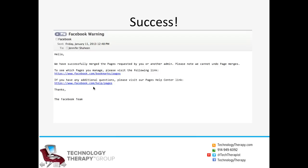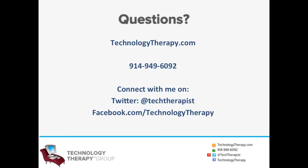You have actually successfully merged pages together. As you can see we've done this before for clients. So this is the reason why I have the success email already. Well, that's it. That's how easy it is to merge Facebook business pages.